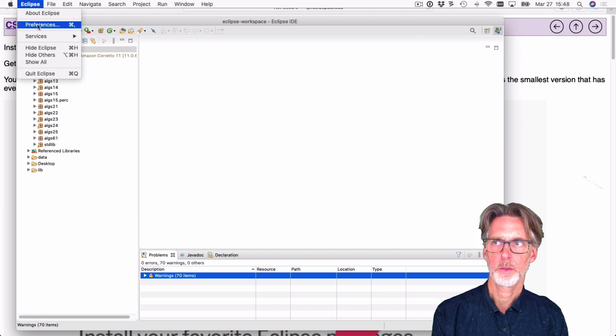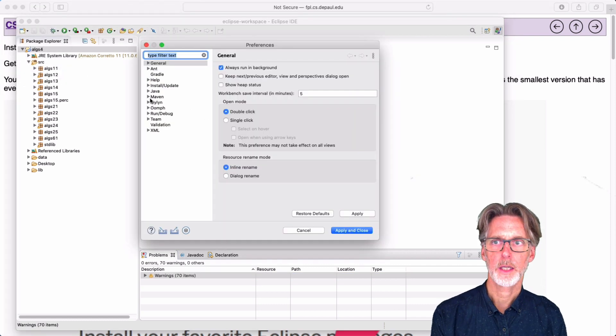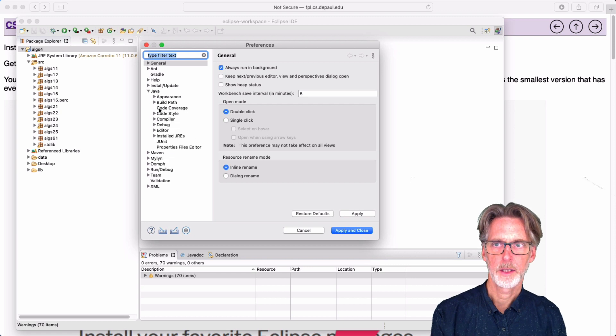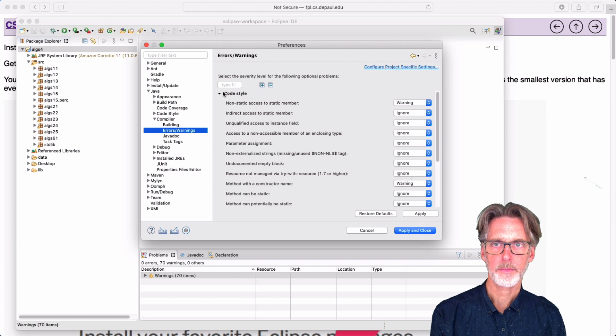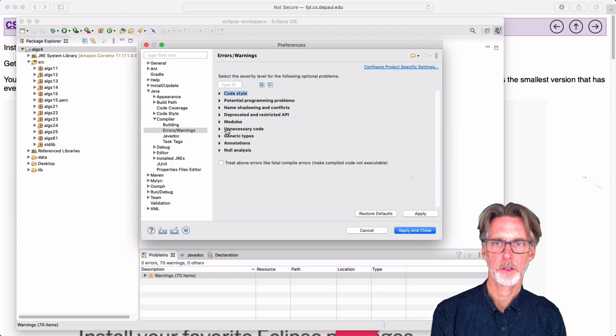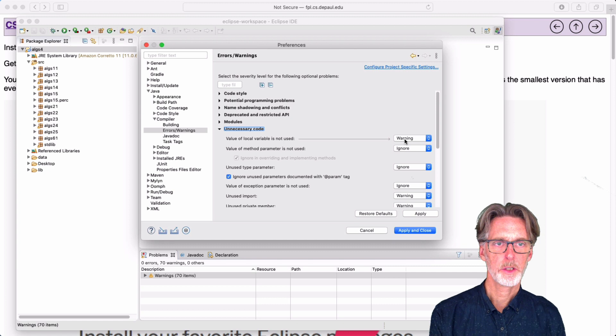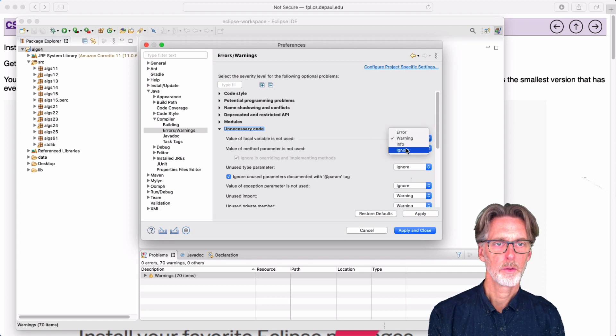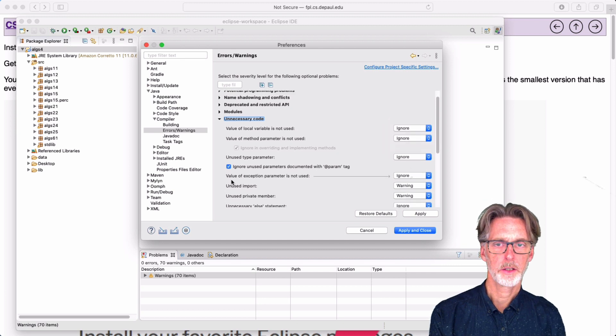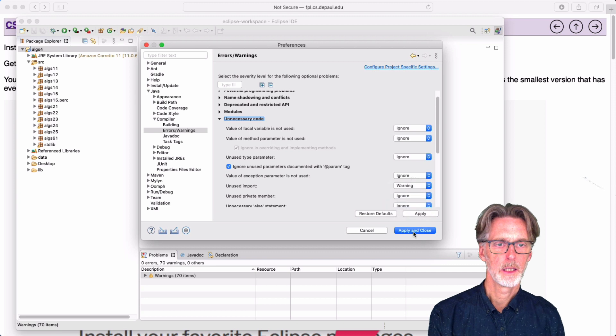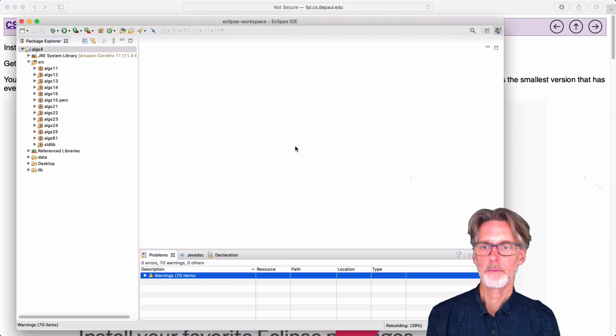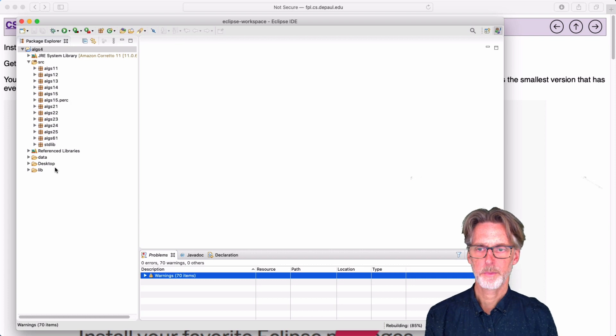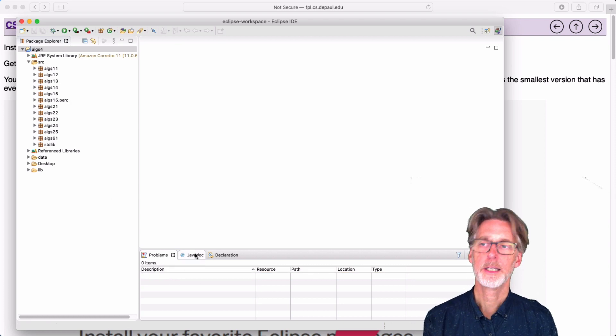So we're going to go to preferences, Java, compiler, errors and warnings. And what I'm going to do is scroll down to unnecessary code. And we're just going to change two of these. Value of local variable not used. We're going to ignore that. And an unused private member. We're going to ignore that as well. So once we've ignored both of these things, the system will recompile. And you can see that we have no problems. Yay, no problems.